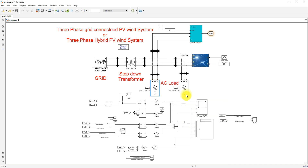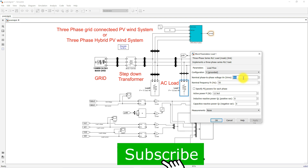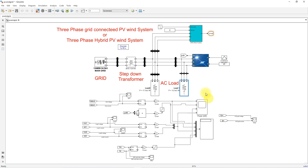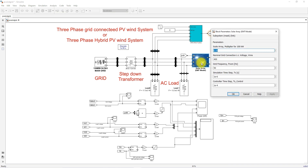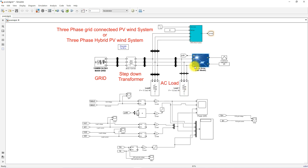Load 1 is rated at 12.5 kilowatts and Load 2 is rated at 17.5 kilowatts. Both are operated at 400 volt line-to-line voltage and nominal frequency of 50 hertz. We have a solar PV system with the solar panel rated at 45 kilowatts, and the grid-side line-to-line voltage is 400 volts at 50 hertz.